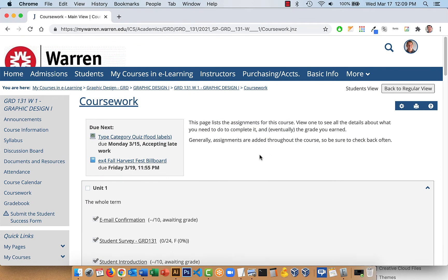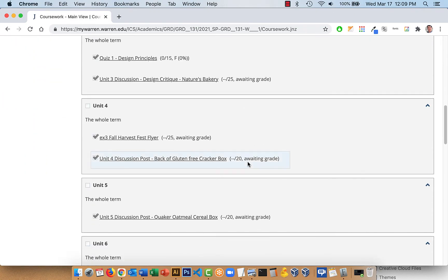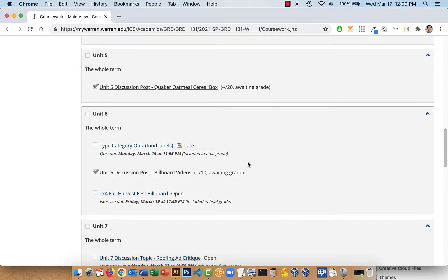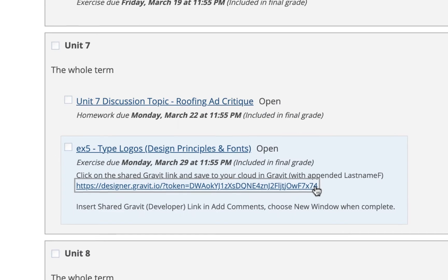This was an exercise we used to do in Illustrator in the classroom, so it takes a little longer to do online. I'm going to go over a couple more things than I normally would. If you go down to Unit 7, you'll see a Gravit link that you can open up.